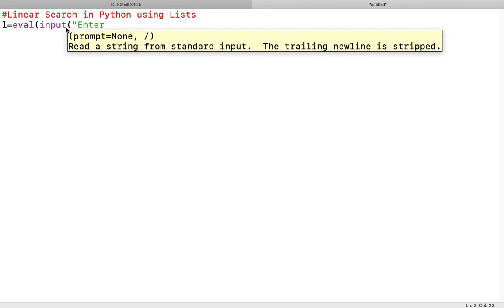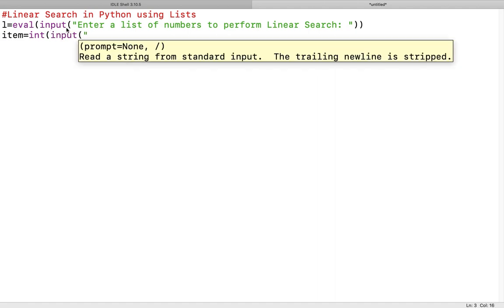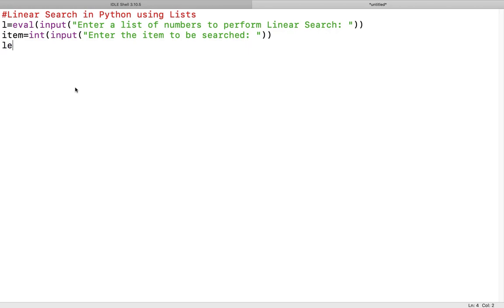We give the instruction: 'Enter a list of numbers to perform linear search.' After that, we receive the item to be searched as an integer using int(input): 'Enter the item to be searched.' Then we find the length of the list using the len function — len(l) — which counts the number of elements present in the list, required to traverse it.